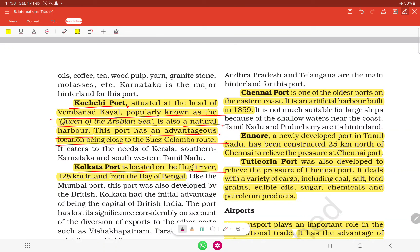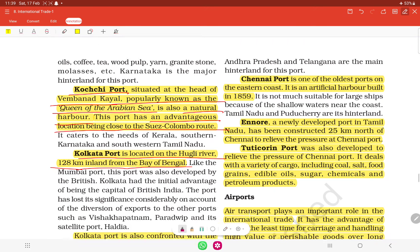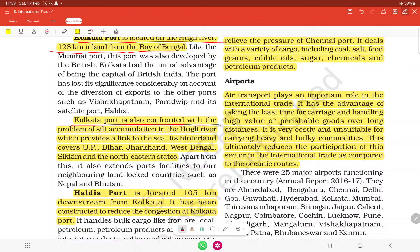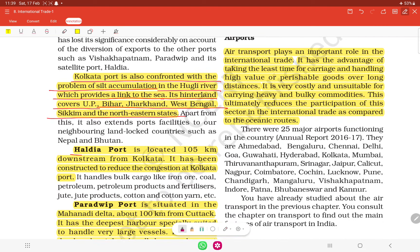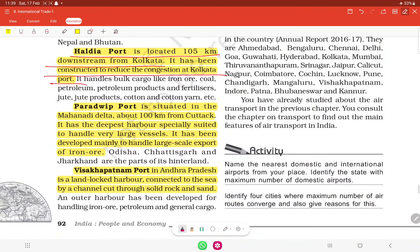Kolkata port is located on the Hooghly river, 128 km inland from the Bay of Bengal. It faces the problem of silt accumulation in the Hooghly river. Haldia port is located 105 km downstream from Kolkata and was constructed to reduce the congestion at Kolkata port.